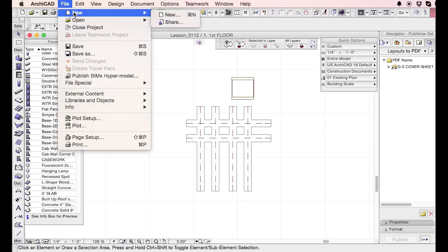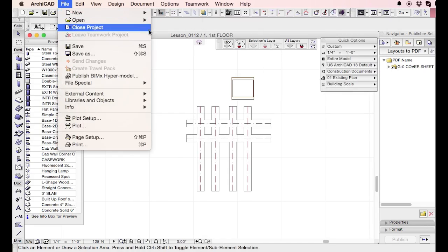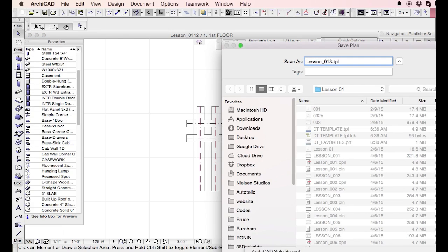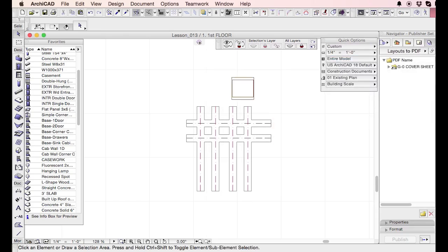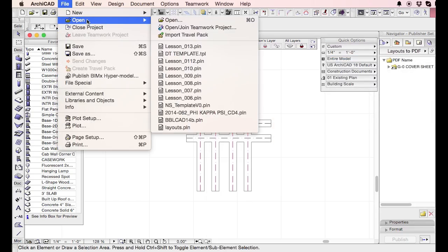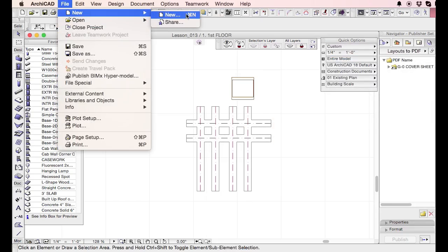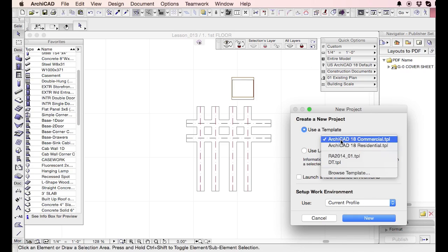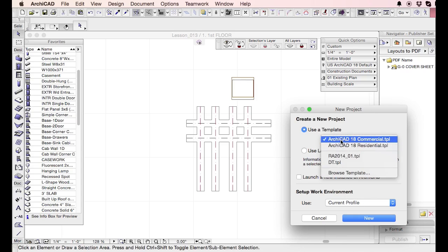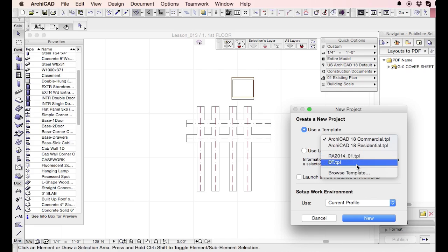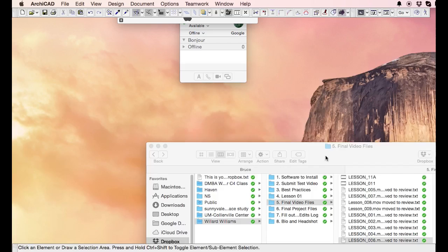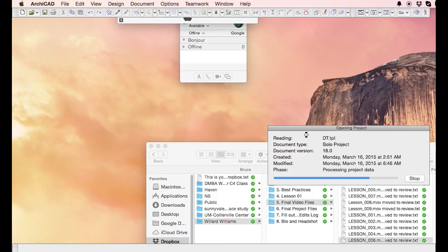And then we'll just save that. So now I'm going to say, okay, I'm going to save this as a different file real quick. And then I'm going to start a new project. So here it is. I'm starting a new project. I have ArchiCAD 18 residential template, commercial template. I have another template that I've created. And then I have the digital tutor template. So we'll select that one. We'll go new.